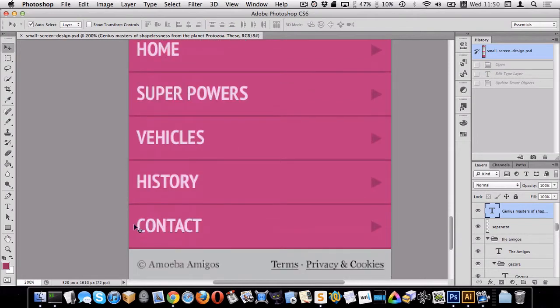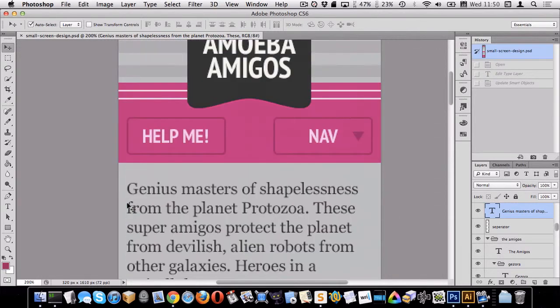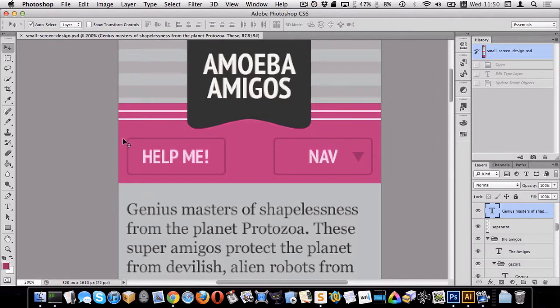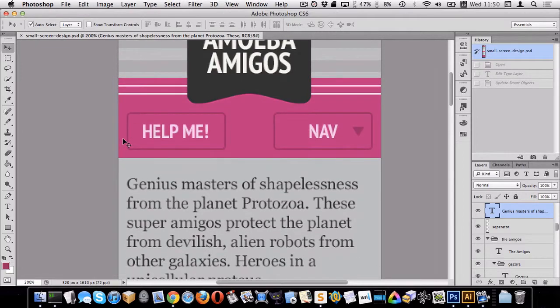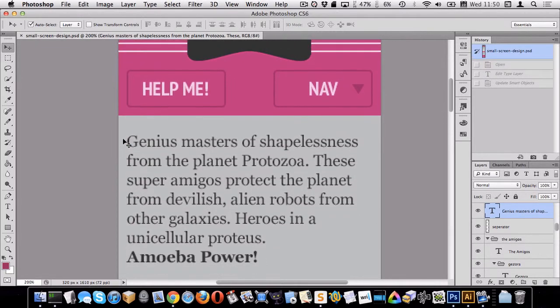The line lines up, the heading, these amigo thingies, everything sort of lines up on the side all the way down. The only things that don't line up is you can see the navigation, the pink touches the edge but the text lines up. And the same thing up here, the pink and the stripes touch the edge but these buttons line up.